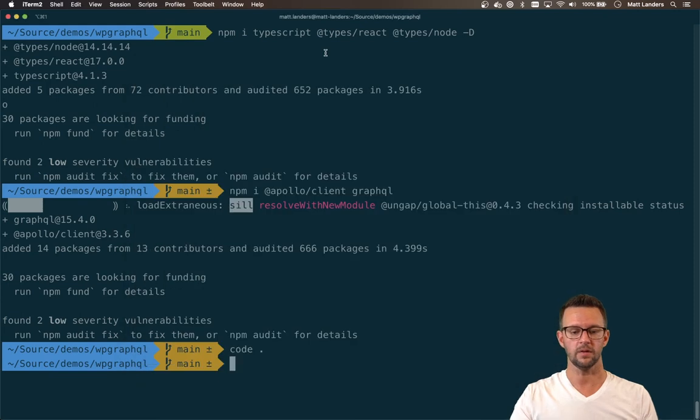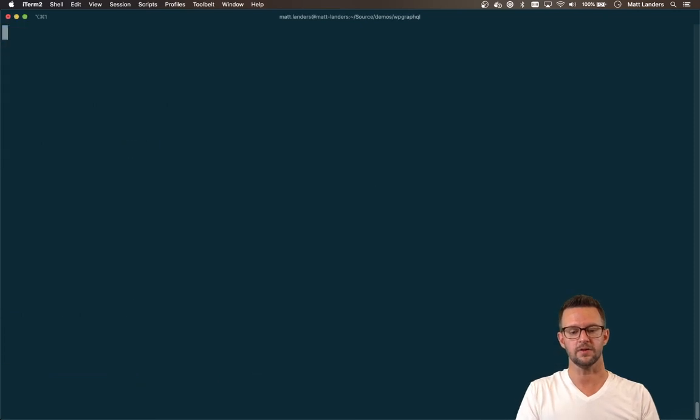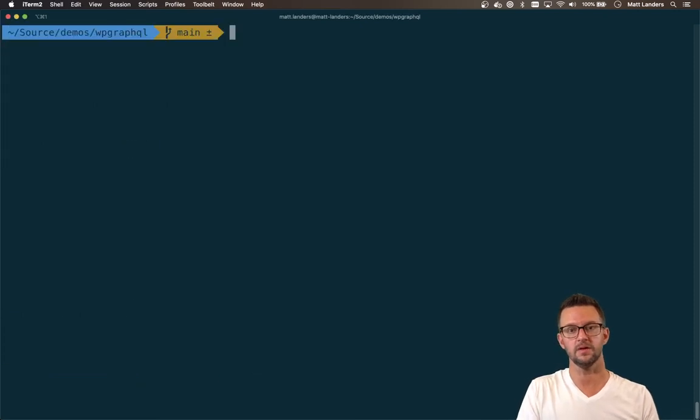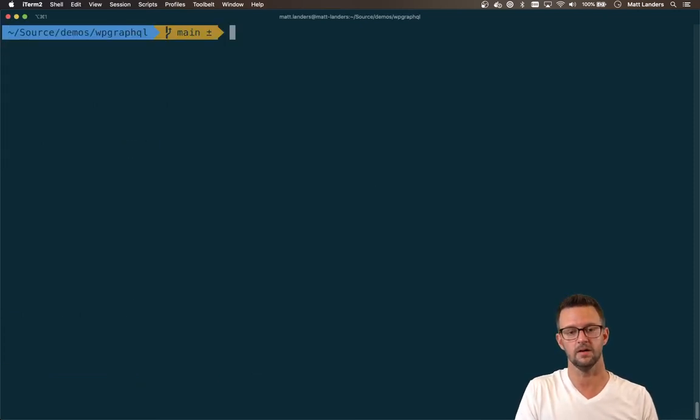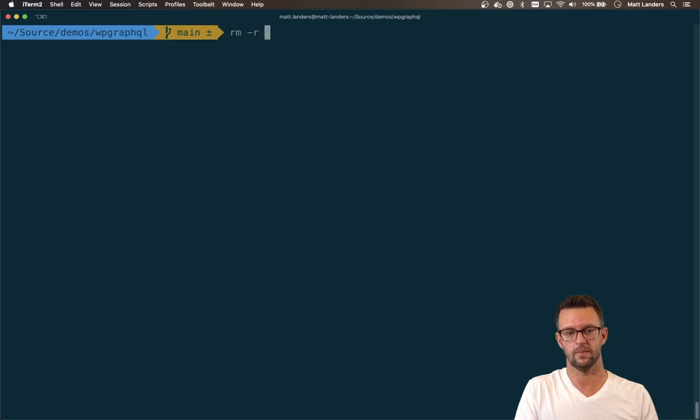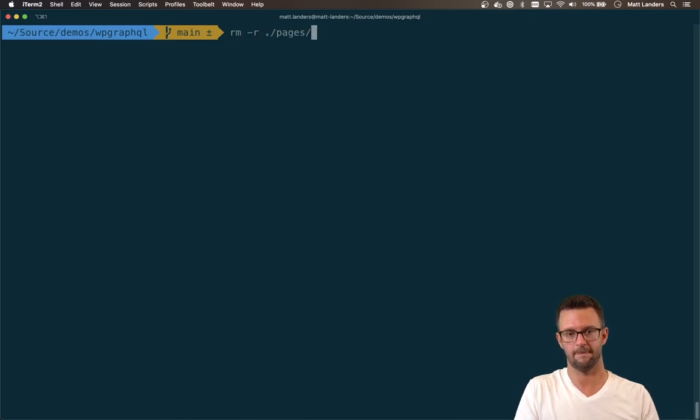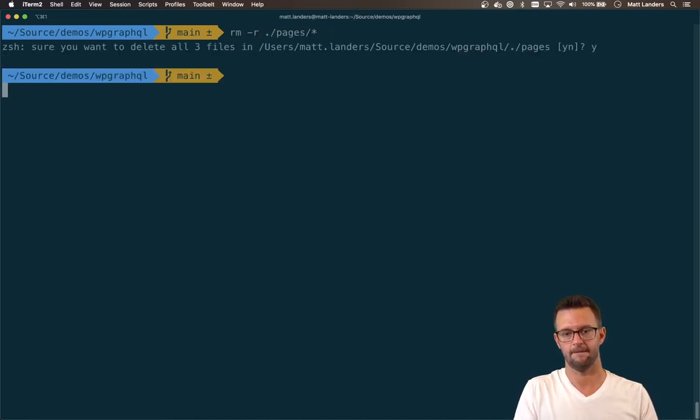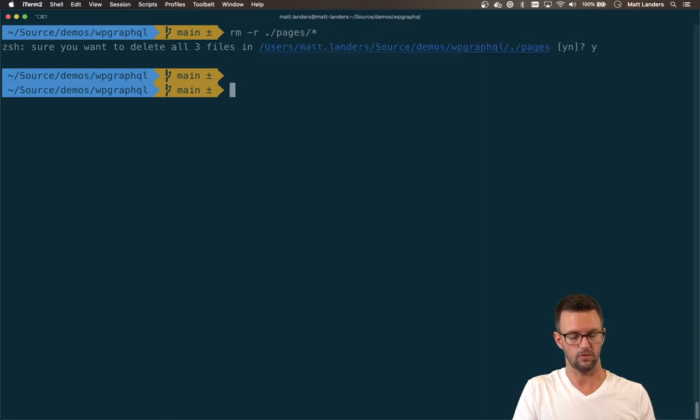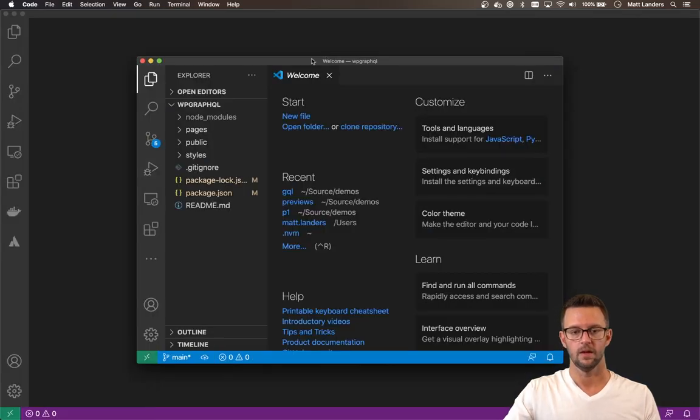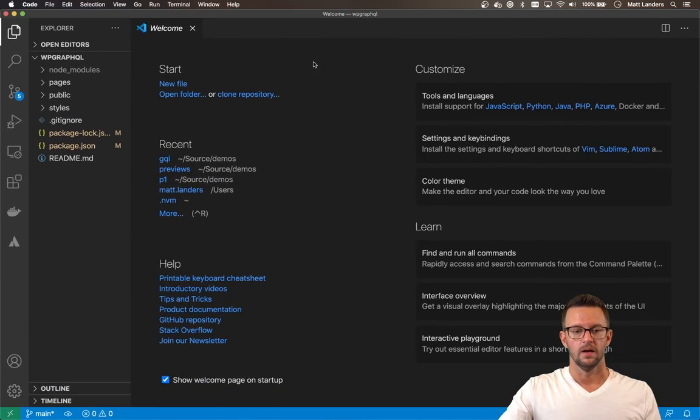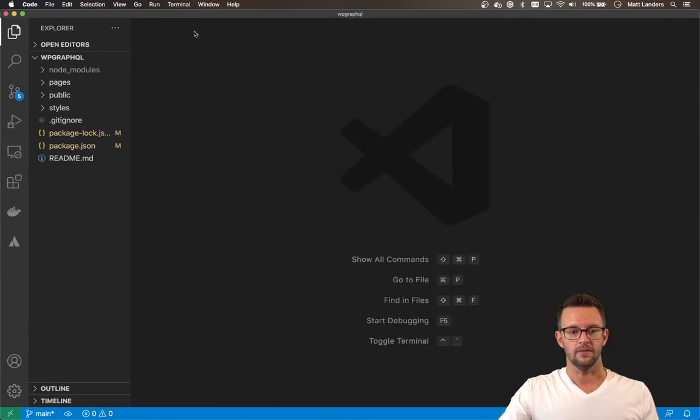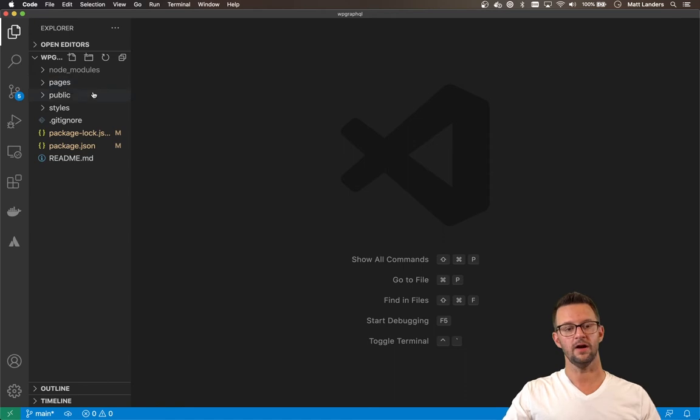All right, when I run create next app, it creates some pages for me that I don't really care about. So I'm going to go ahead and wipe those out. Now, let's create our app.